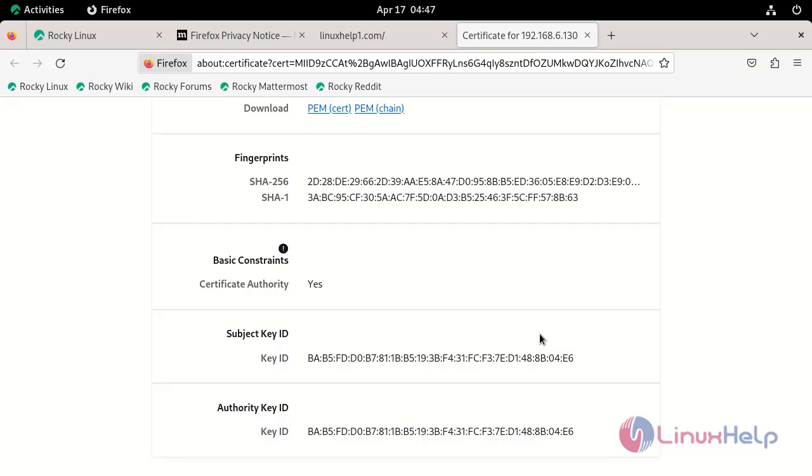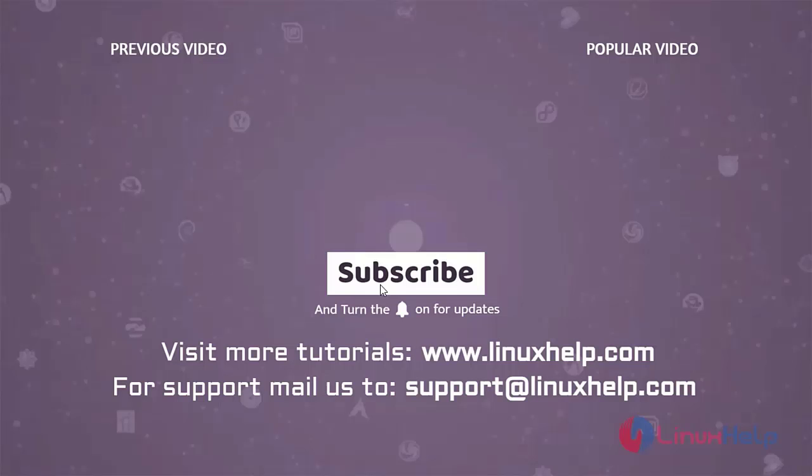By this way, you can install and configure OpenSSL for Apache on Rocky Linux 9.3. Thank you for watching this video. If you like it, please subscribe to our channel. To learn more tutorials, visit www.linuxhelp.com. If you have any queries, mail us at support@linuxhelp.com.